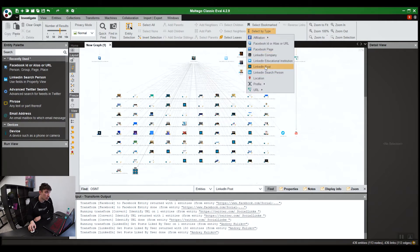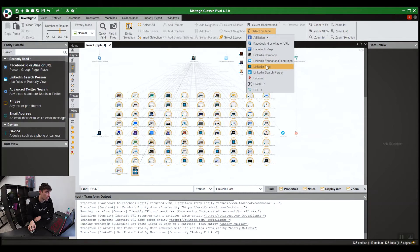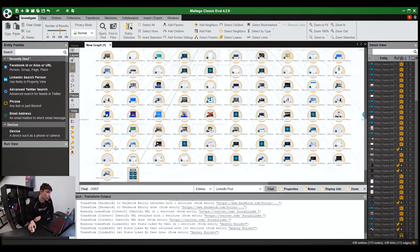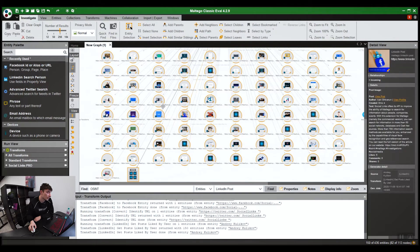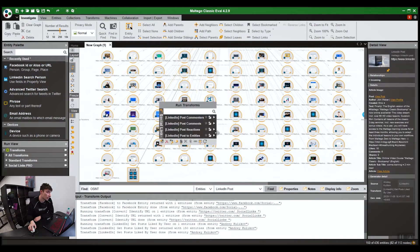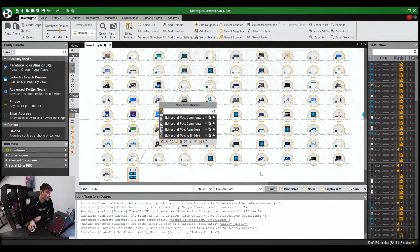Select by type. You select one you're looking for. For example, here we'll do LinkedIn post. Select LinkedIn post and it'll select them all at once. Then you can right-click and run the transform you want to run.